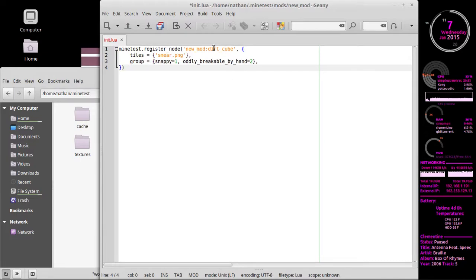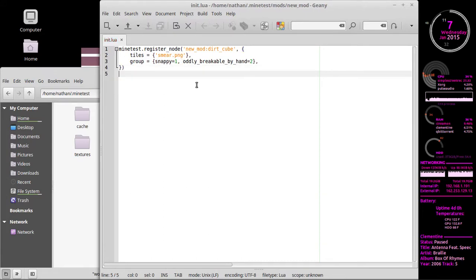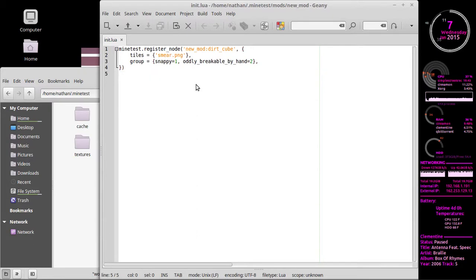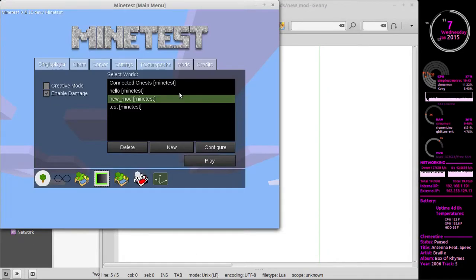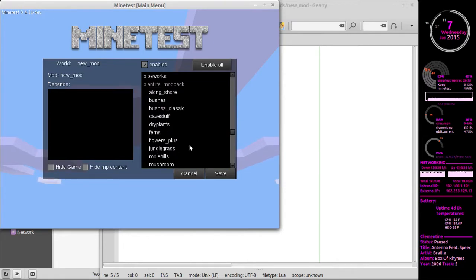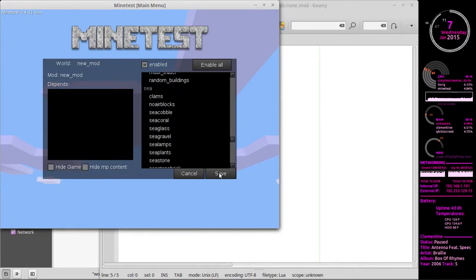So now we have a node called `dirt_cube`, we have a tile defined for it, and we've put in some groups. Let's save this and launch Minetest to see how this works. I already created a world called new_mod and I have the new_mod mod enabled.